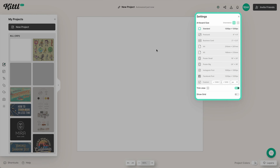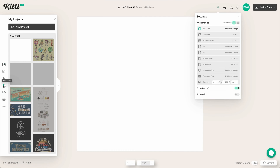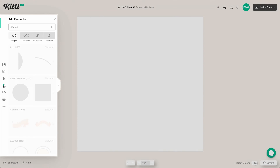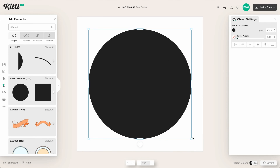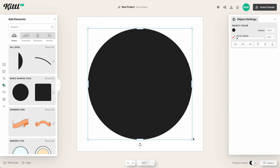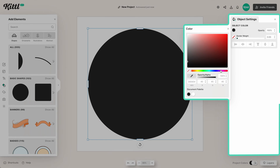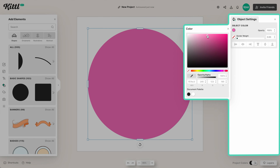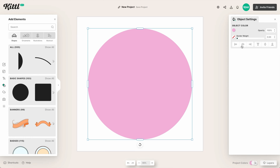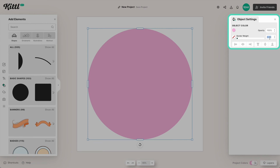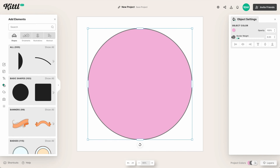We're just going to use the standard default artboard size and we can always change it later. Let's go over into the elements and shapes panel — we're going to make a circle sticker. You could go with any kind of badge shape depending on what your printer allows, but a circle keeps everything nicely contained.